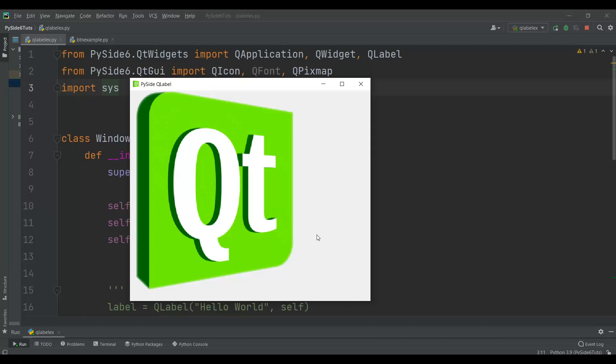Hi friends, I'm Parwiz and this is our third video in Python GUI development with PySide 6. In this video we are going to learn how you can build buttons using PySide.